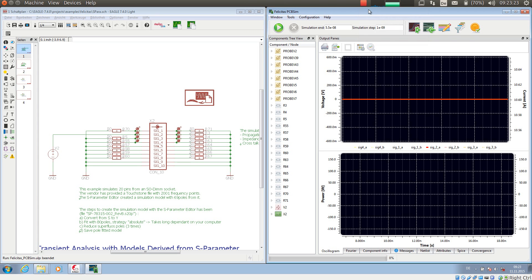This is Heinz Hornung speaking, CEO of Felicitas Customized Engineering. With this video we will demonstrate the S-Parameter module of Felicitas PCB Sim.